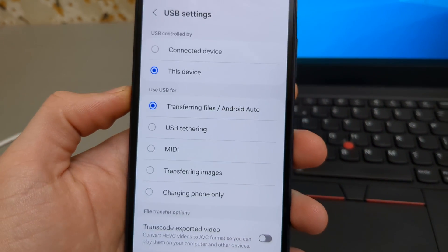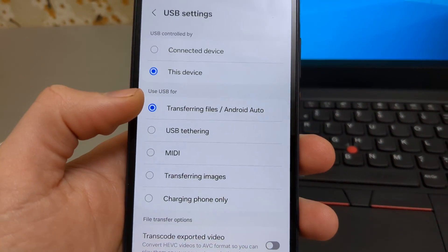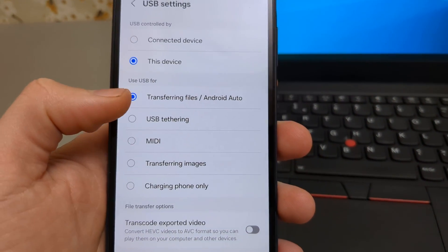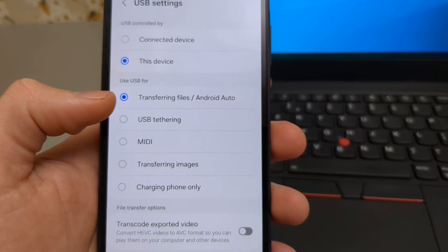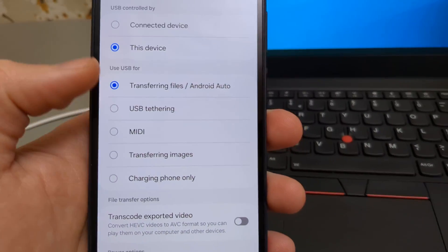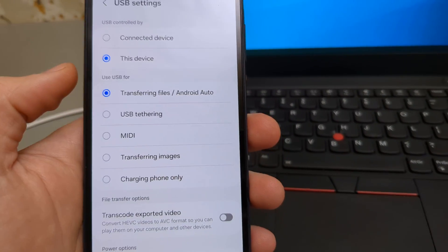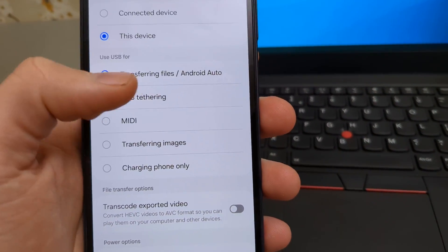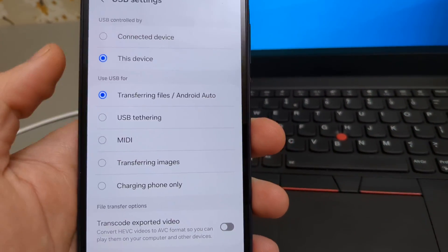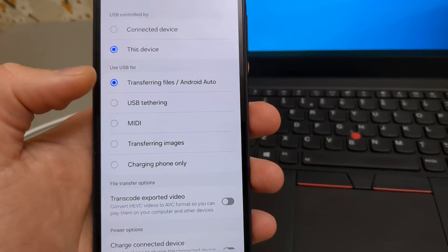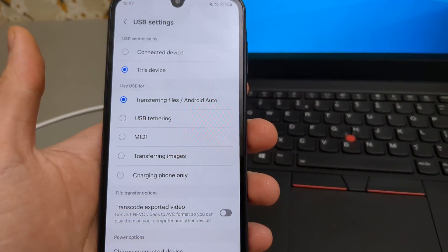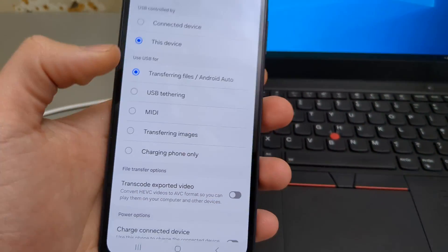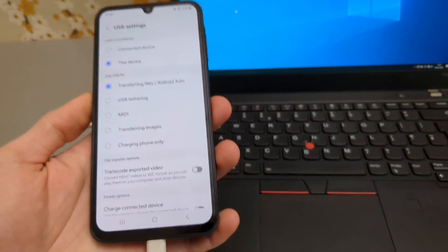Then we need to make sure this is selected for transferring files or might also say use USB for transferring files. But it will say basically to transfer files. So make sure that's selected.